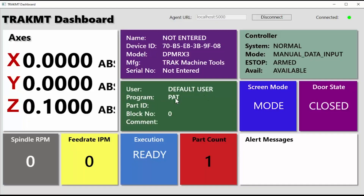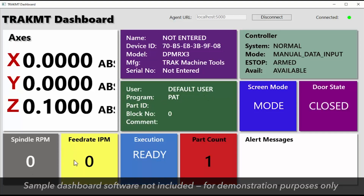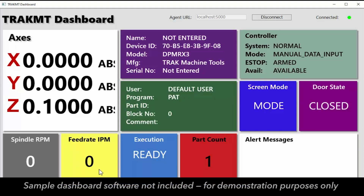MT Connect uses standards for communication and certain ways of monitoring the different things that are going on in each individual machine, such as your feeds and your speeds, your part count, what job it is you're doing, or what machine you're running it on.